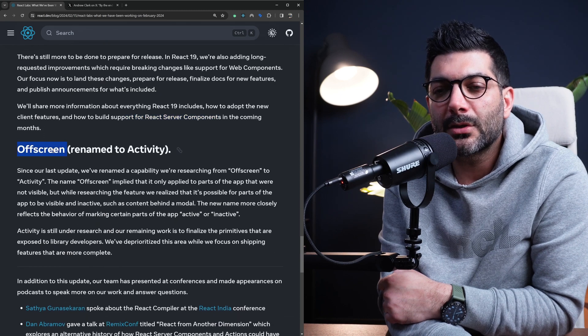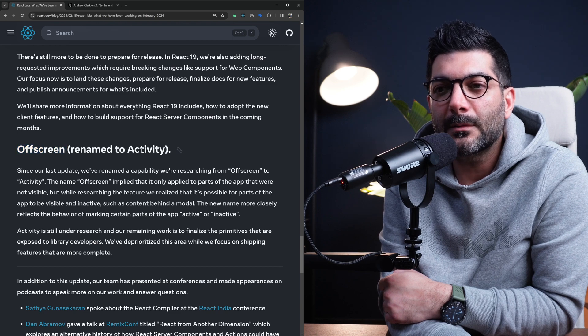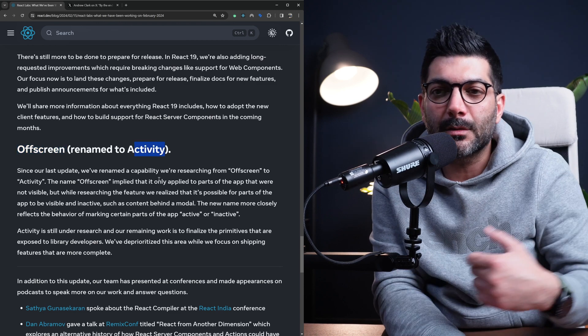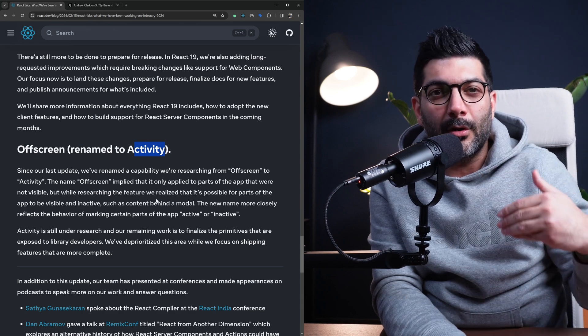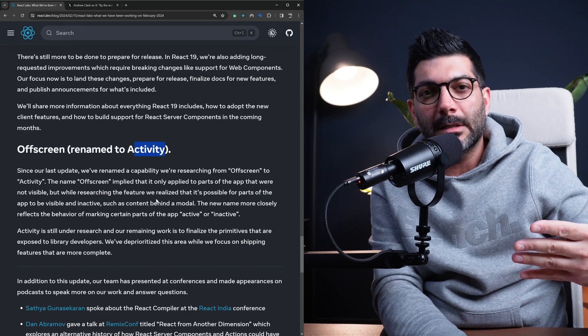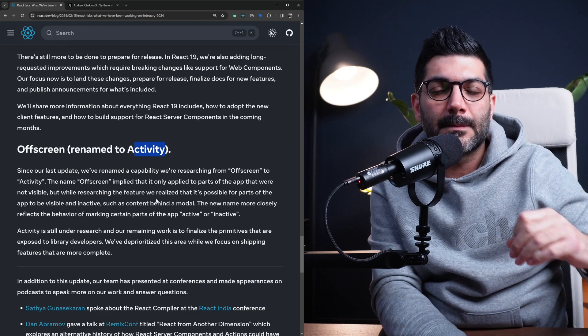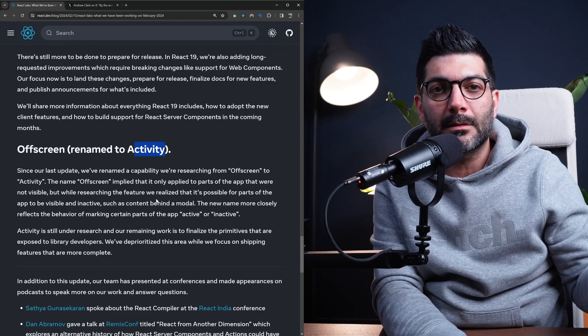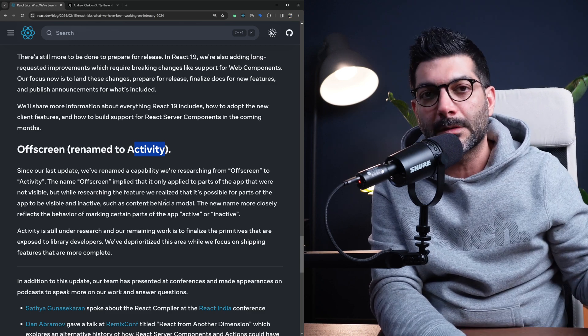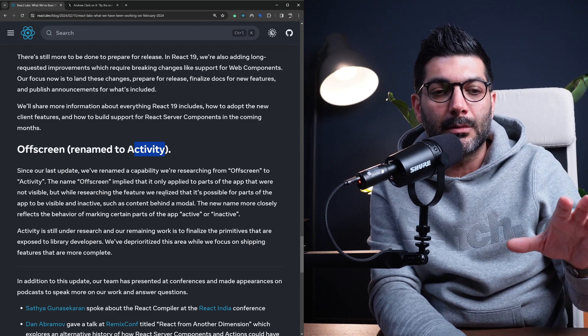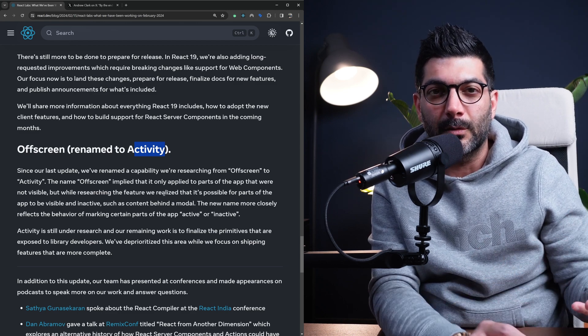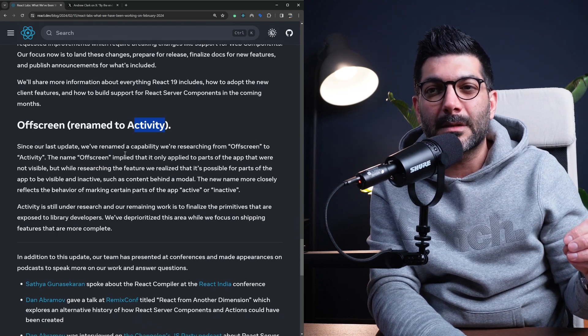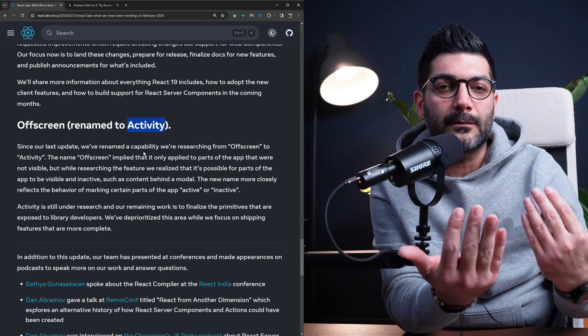Another feature that the team is working on is this off-screen components. They have renamed this to activity. This is referring to components that are off-screen or are inactive. For example, you have a modal. The modal opens up, but the page behind it is in an inactive state. Or when you want to remove a component from the tree, there's two ways to do it. One is to remove the component from the tree, which causes you to lose the state. And the other way is to not remove it from the tree, but make it invisible so that you can keep the state around. This is a new feature. They're calling it activity. So you can mark a component to be active or inactive.